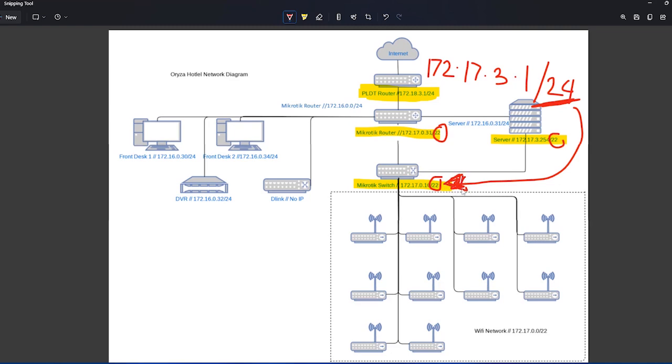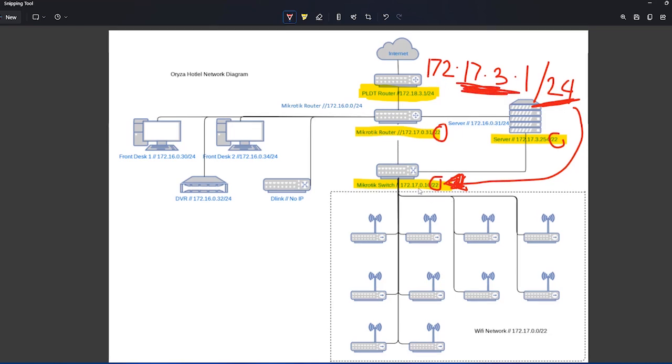It's a basic subnetting skills. This is overlapping the IP addressing that they did here. Try to see that. So we are on 17.0.0 slash 22. It is overlapping.